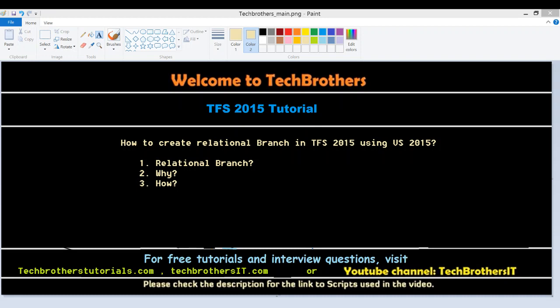Let's discuss what a relational branch is. Basically, if you have already branched in Team Foundation Server and you wanted to create another branch off of an existing branch, that's called relational branch.